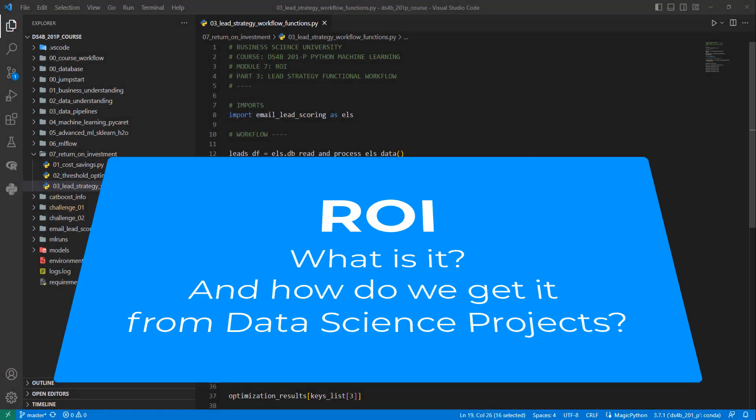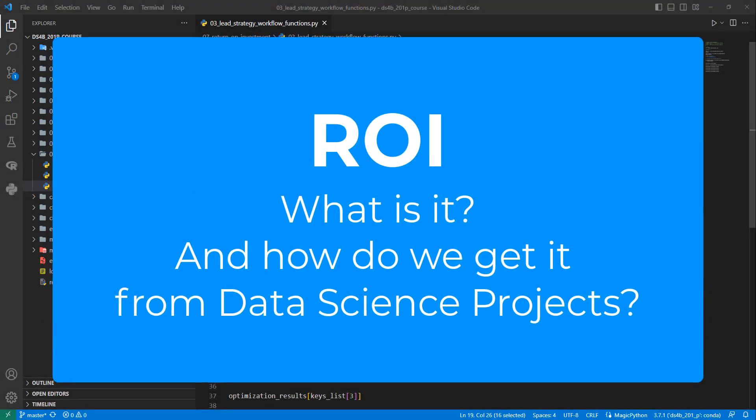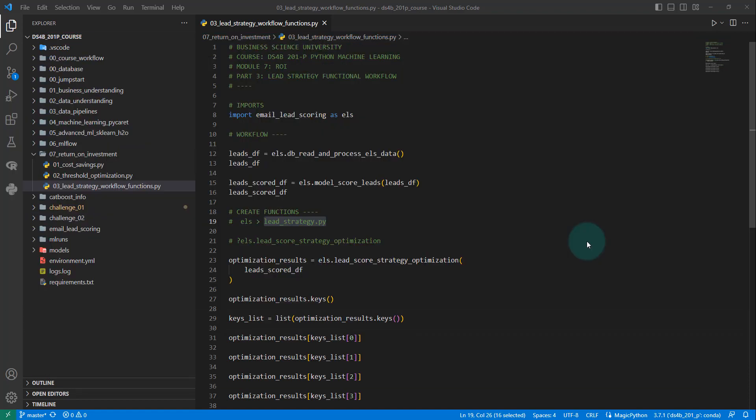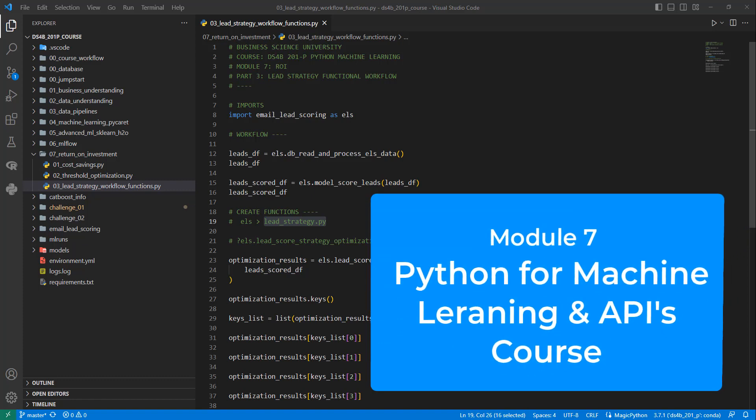Hey guys, Matt Dancho here. Today I'm going to cover briefly what ROI is and how we get that from a machine learning and data science project.